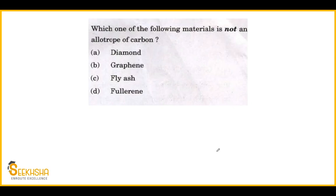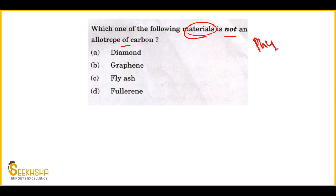The first question is simple but we'll try to understand it well. The question asks: which among the following is NOT an allotrope of carbon? The options given are: diamond, graphene, fly ash, and fullerene.